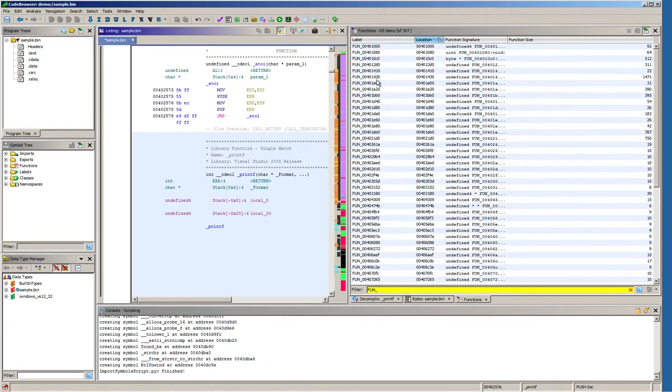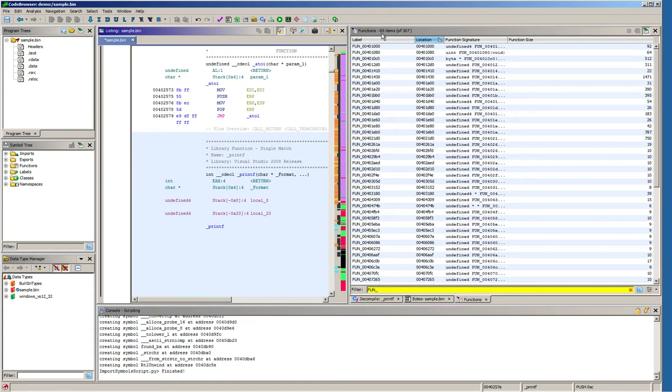Once the script has finished what we'll notice is we have reduced the number of functions with these generic names from 81 down to 65.